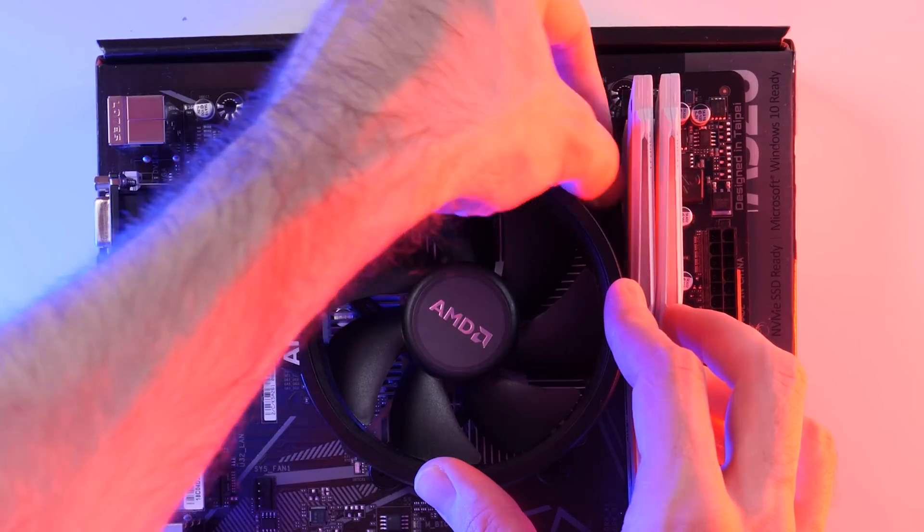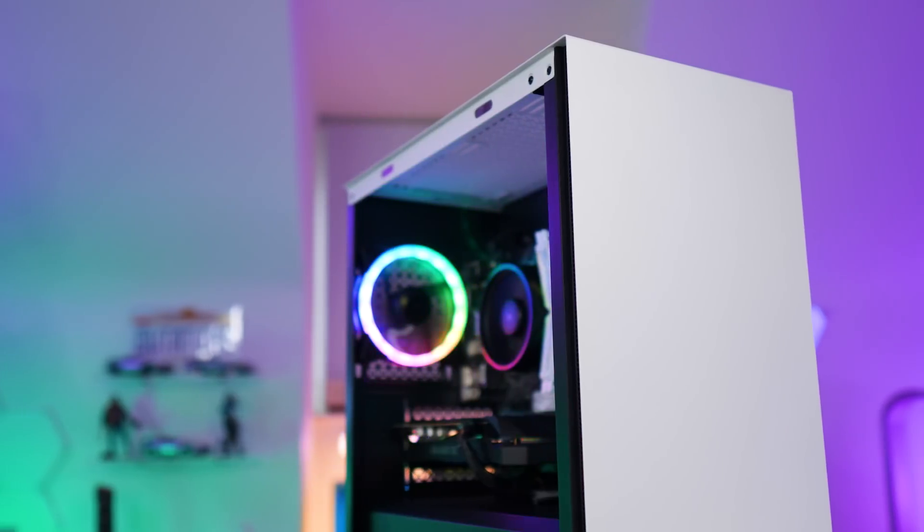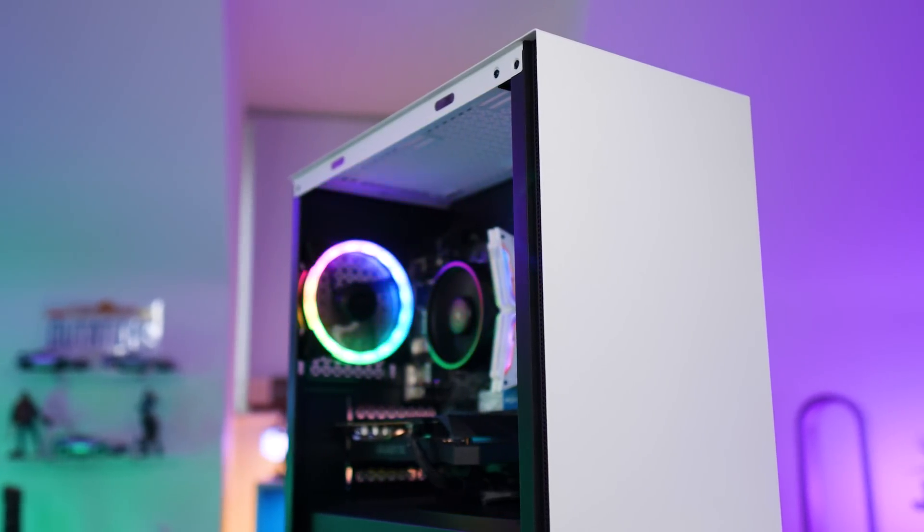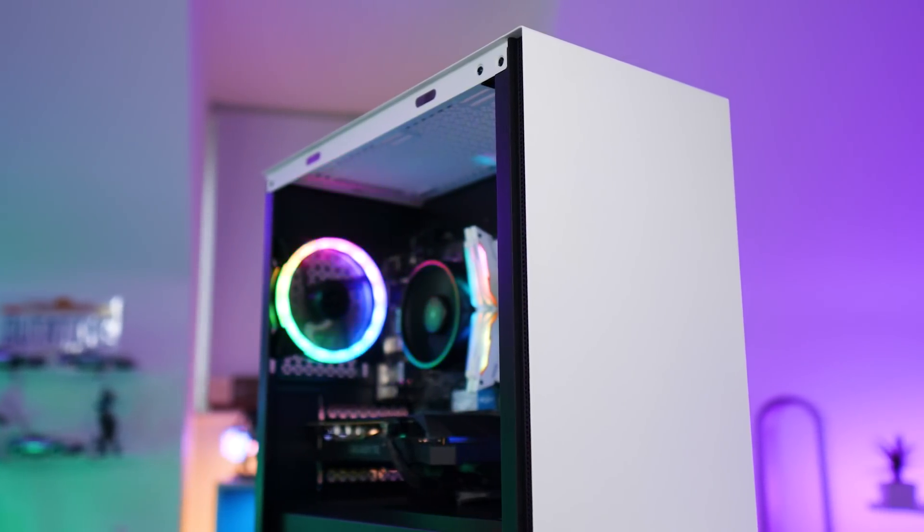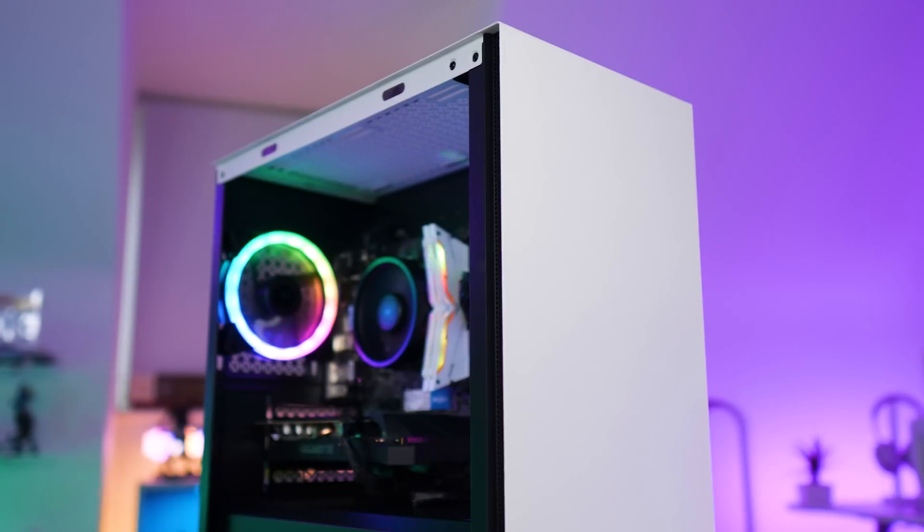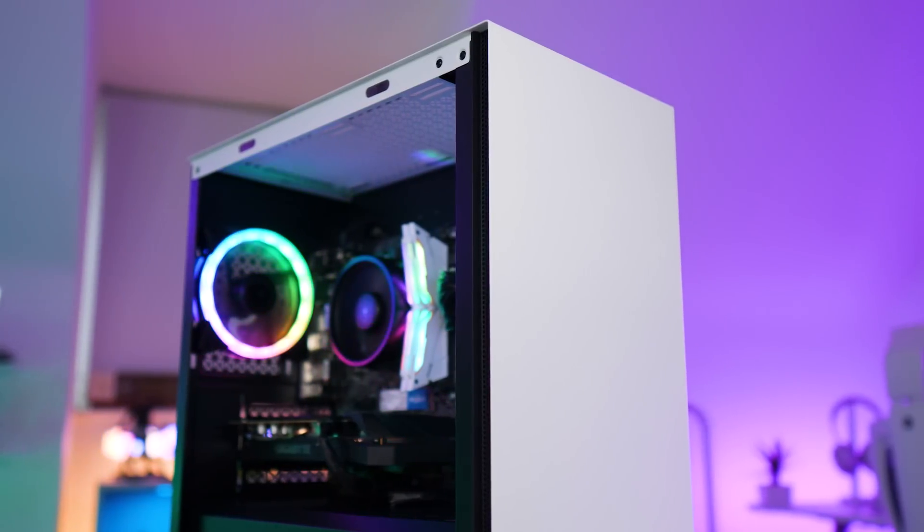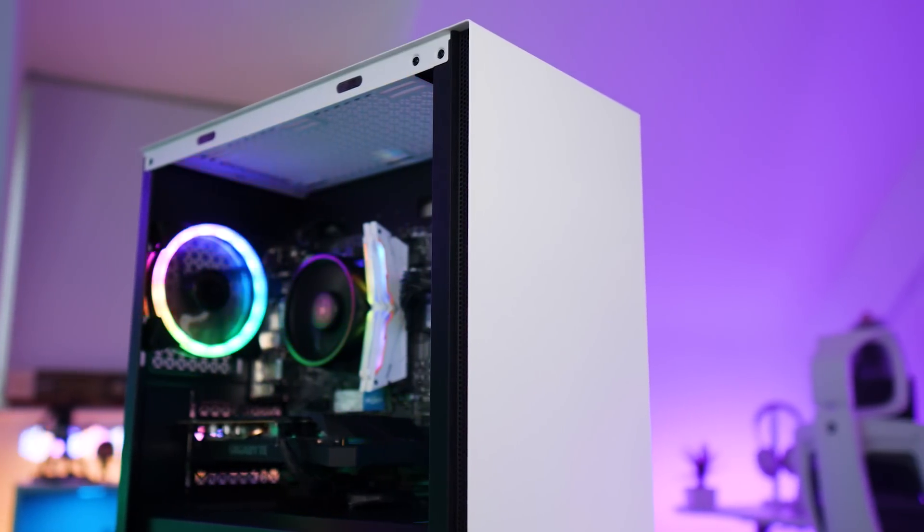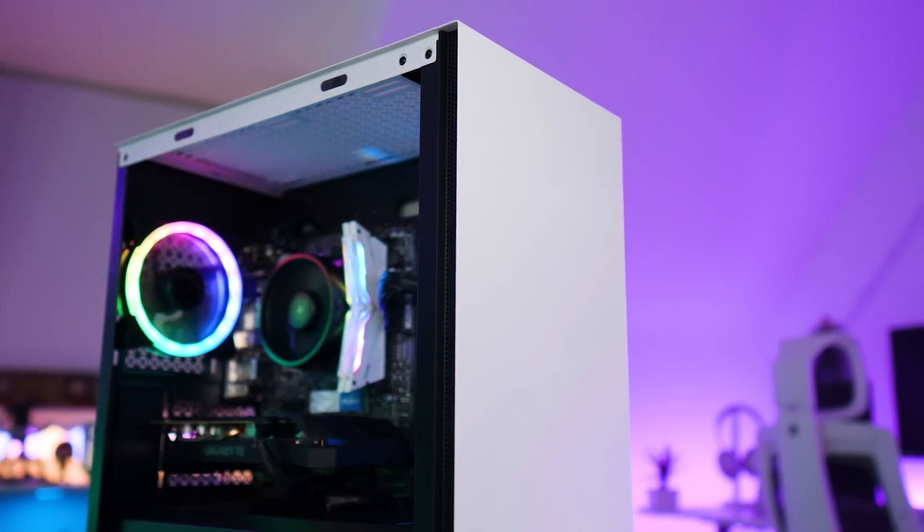Next up, we need to install the motherboard into the case. So Deepcool sent out their McCube 110 for this build. It's a nice compact mini tower case. It's clean and minimalistic and it's really easy to build in. It's also less than fifty dollars, which I think is a steal.